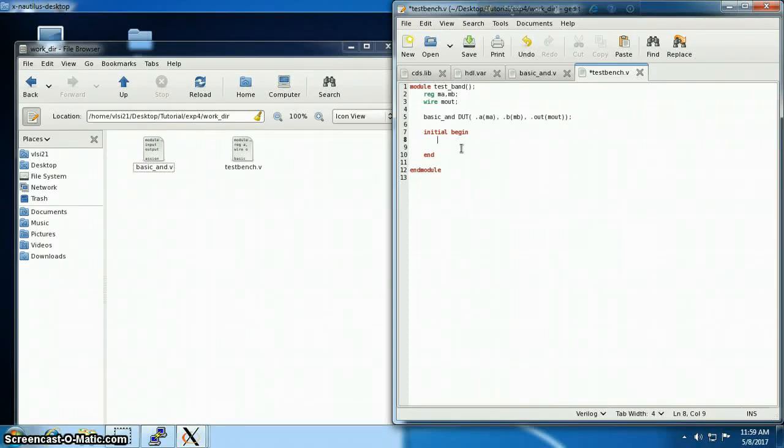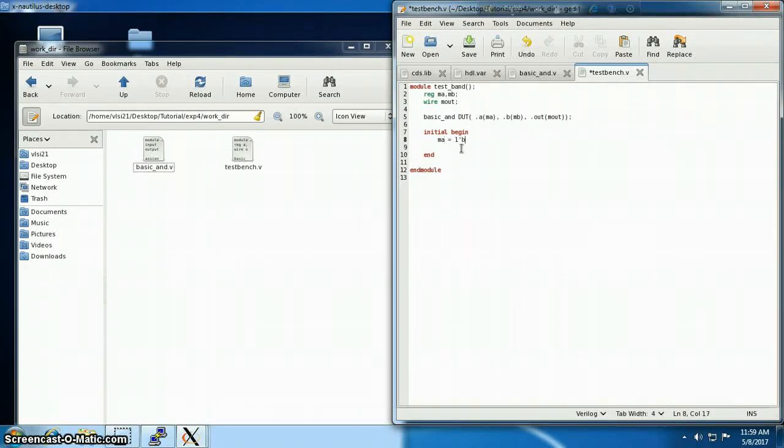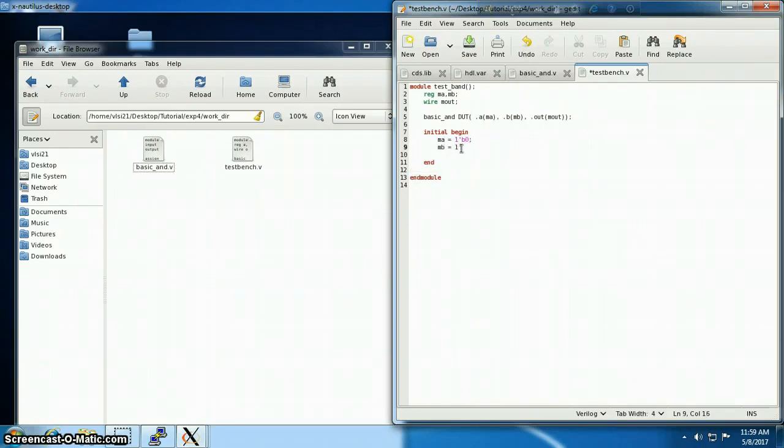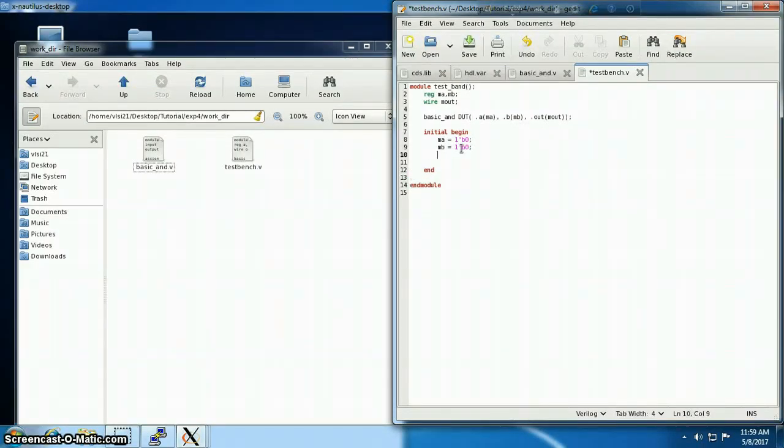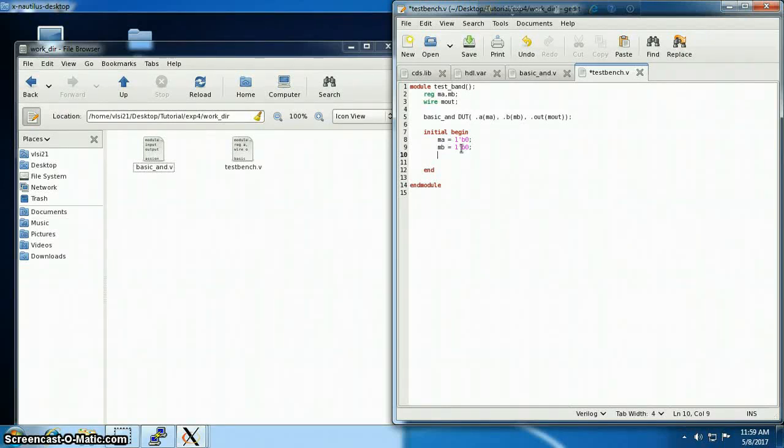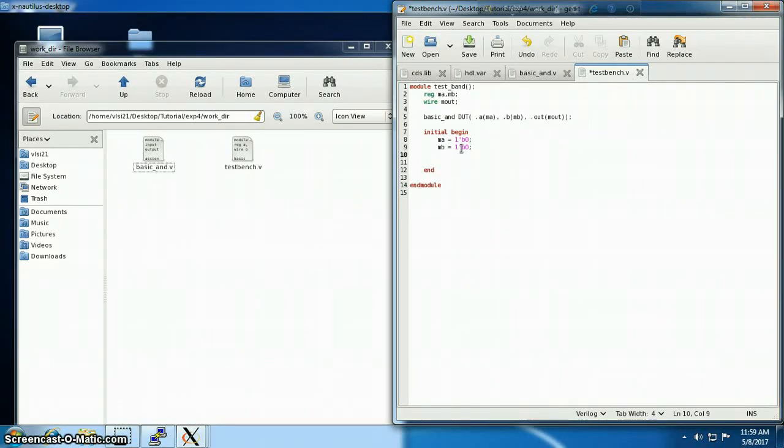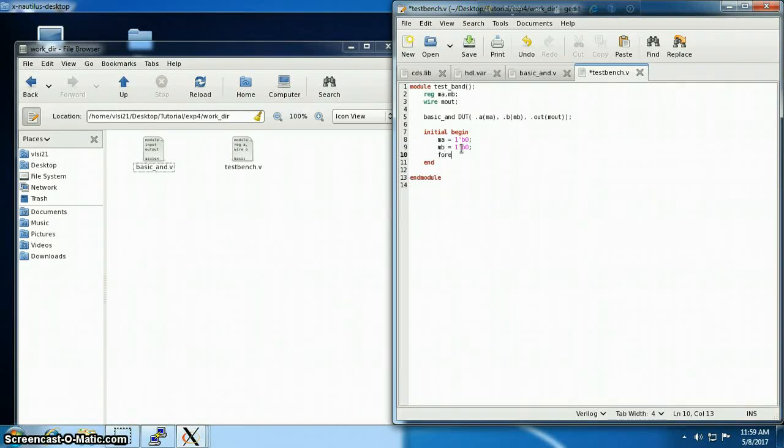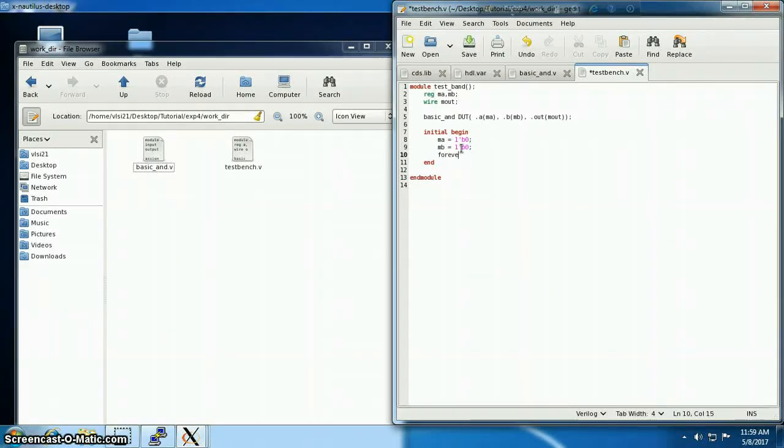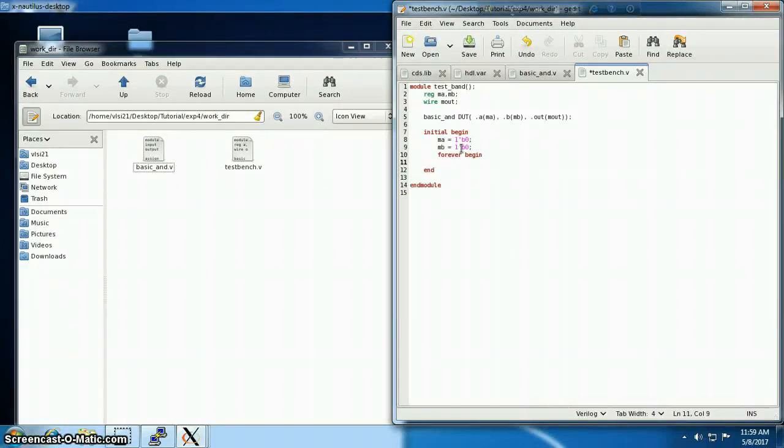Now the main part of the test bench. Inside the initial begin, I'm going to initialize the variables ma and mb to be zero initially. And then I'm going to create an infinite loop to switch the signals, so that I can see the different output of the different combinations.